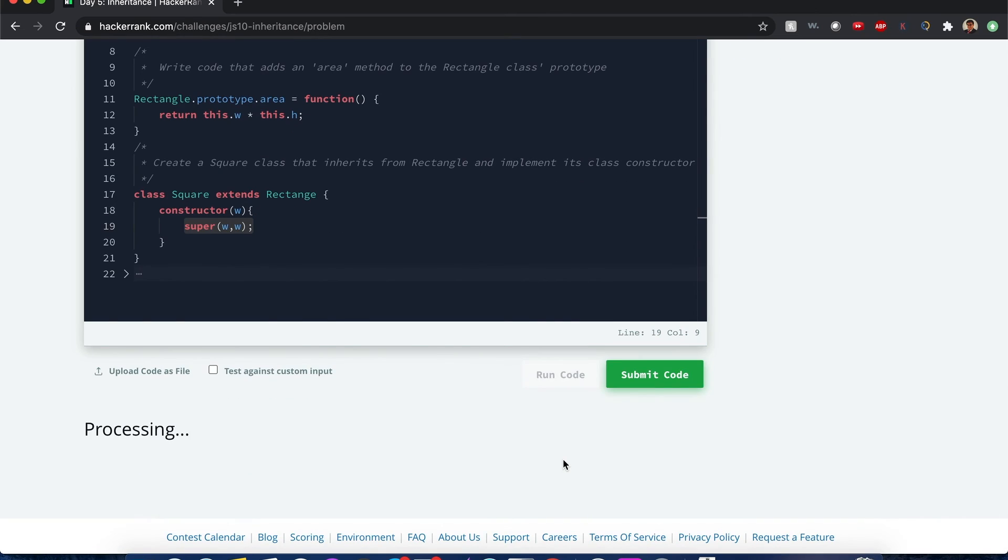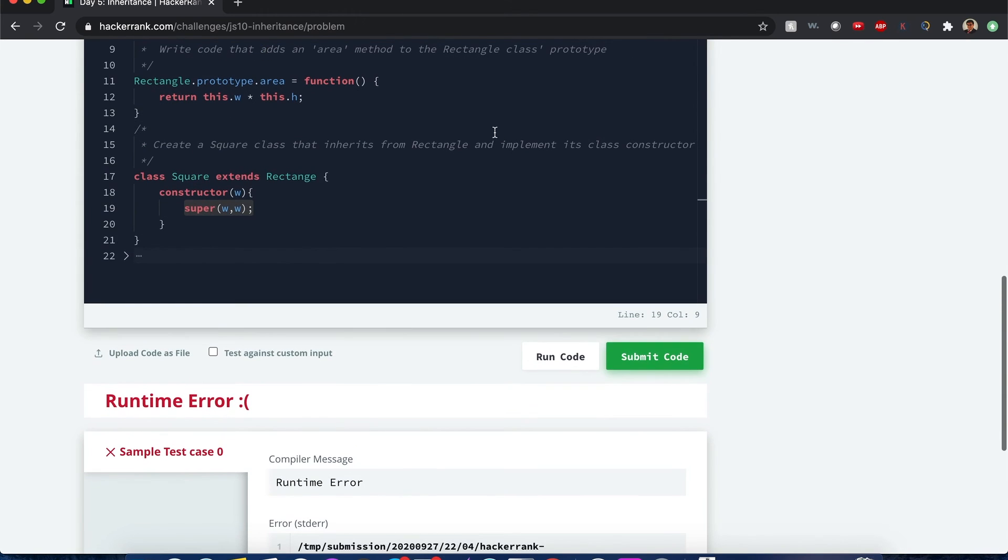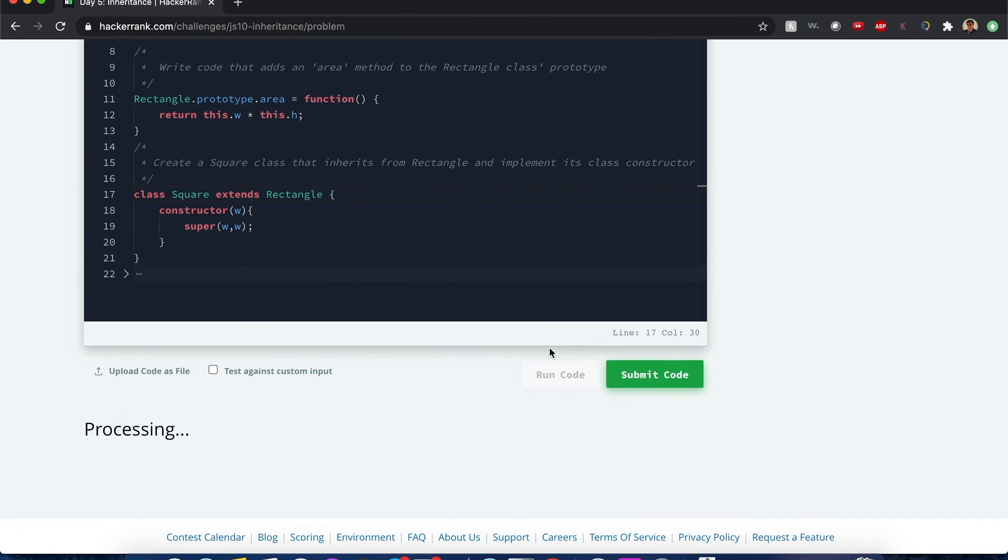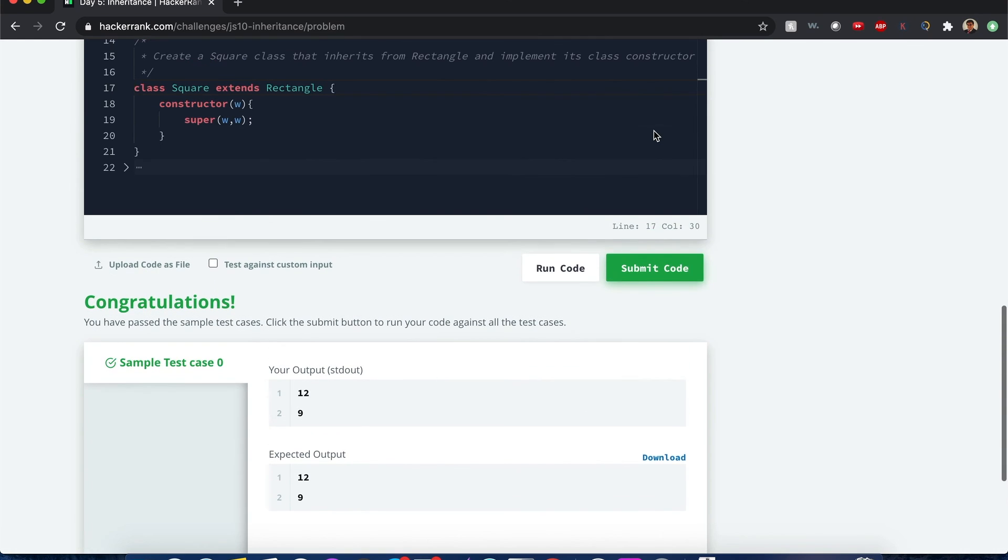So if you run this code, it should run... Oh, I see what is wrong here. Spelling error. And now if I run the code, it should be working fine. Sweet.